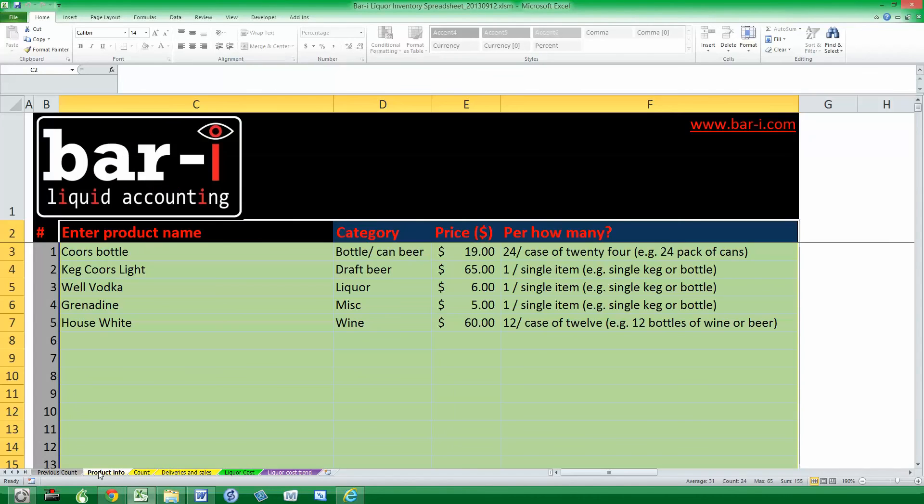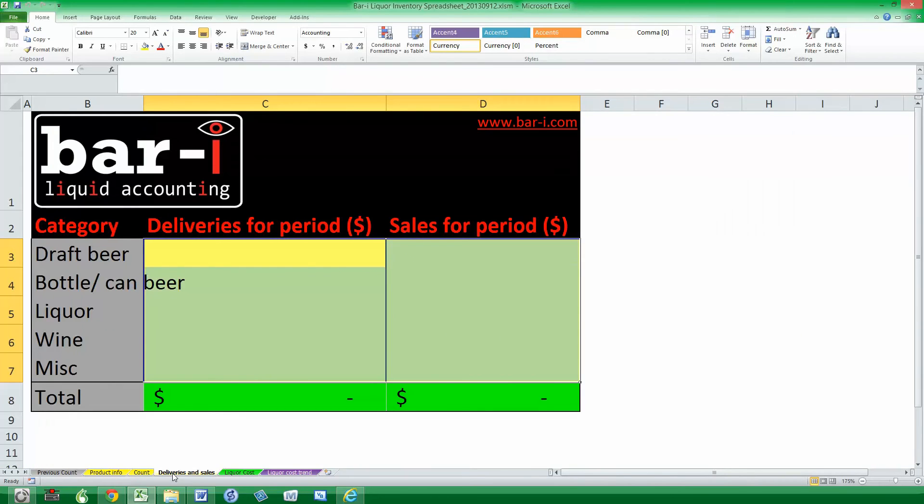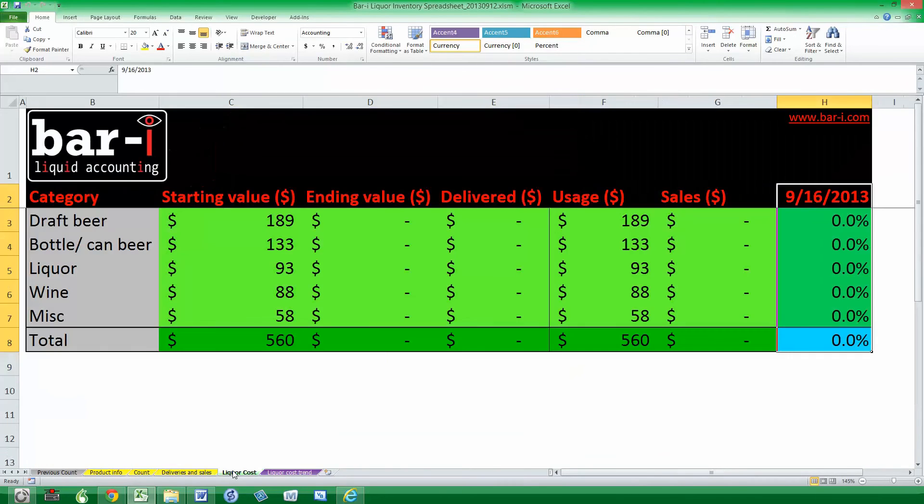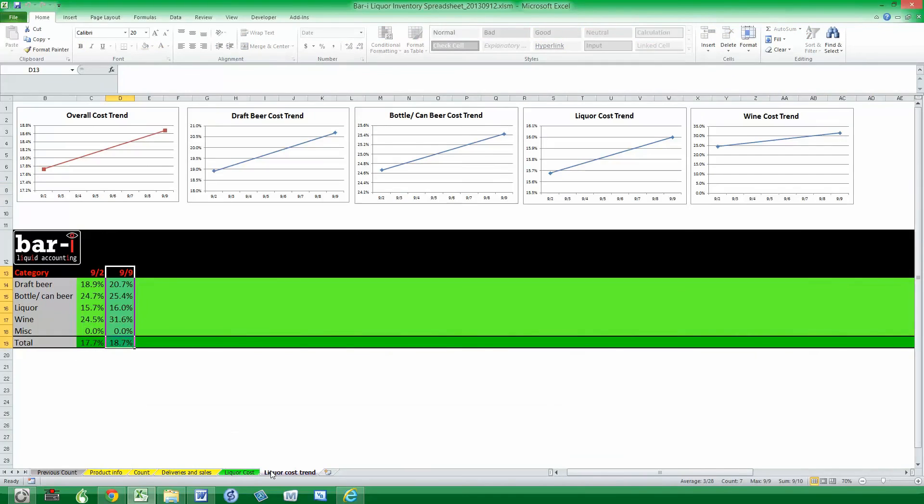You see the counts have been cleared out and transferred to the previous count. Product information will have been sorted alphabetically, so that the new products you added on the bottom will fall correctly into order. Deliveries and sales have been blanked, as has liquor cost. And then when we complete it next time, we'll see the current liquor cost added onto this graph so you can track that trend.